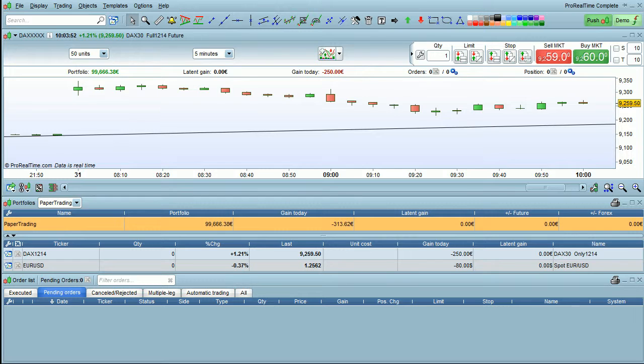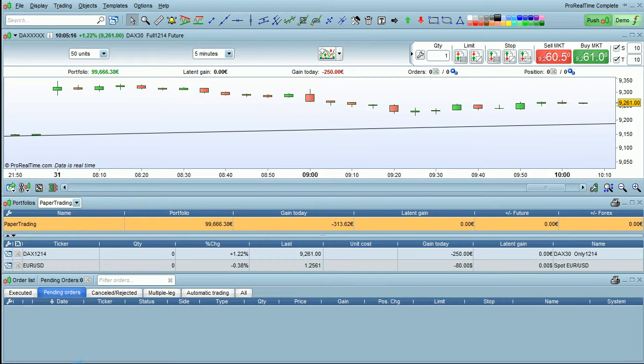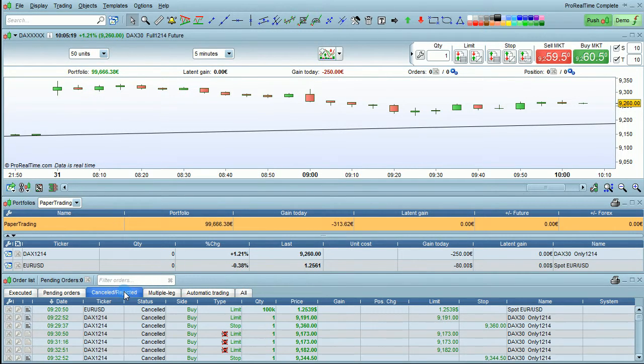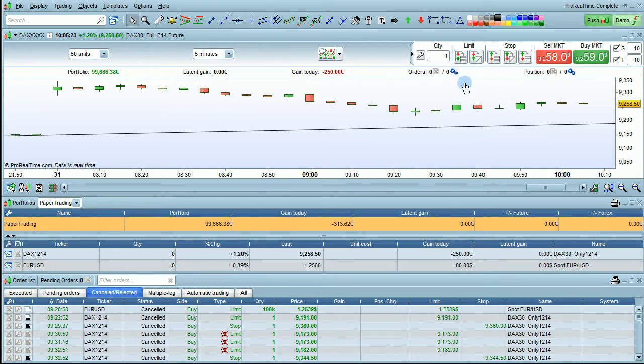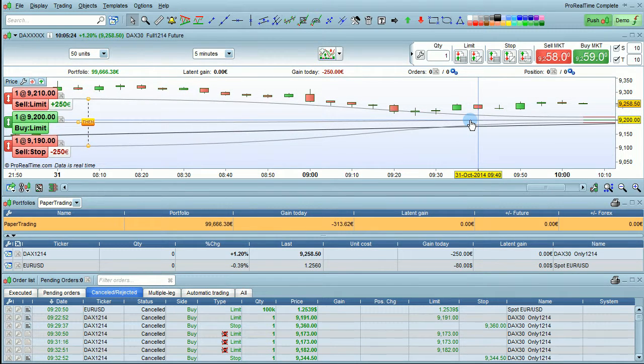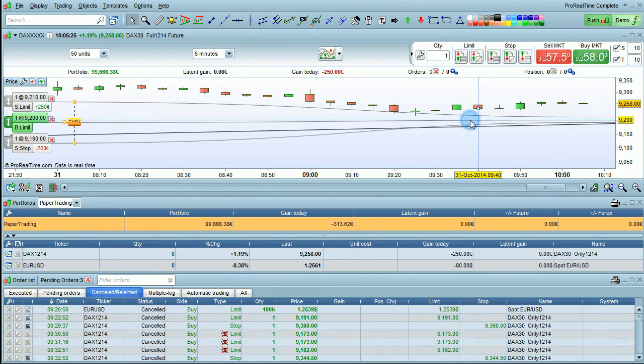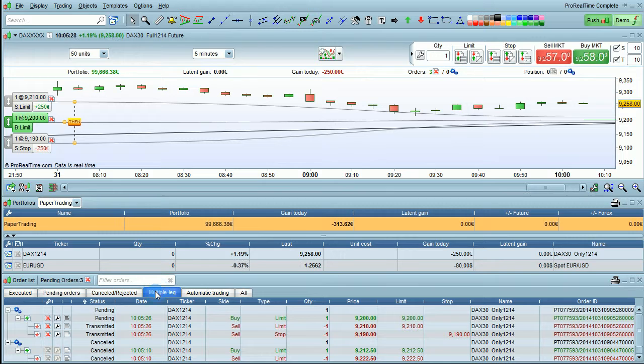All the canceled orders are listed here in the canceled tab. And if you place multiple leg orders like this, you can see them in the multiple leg tab with their different dependencies.